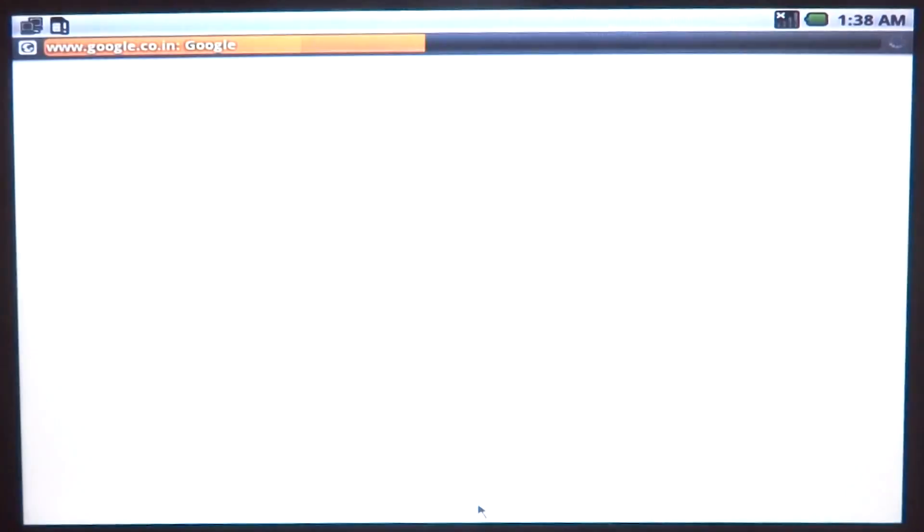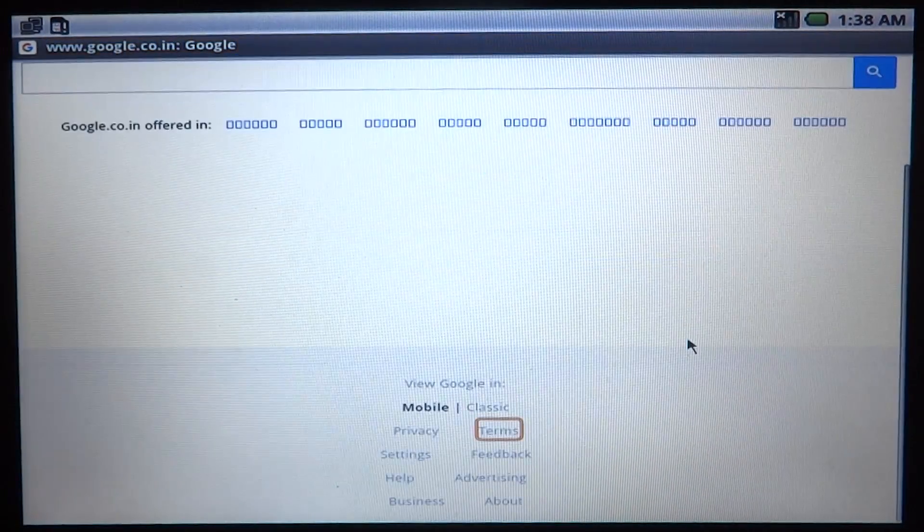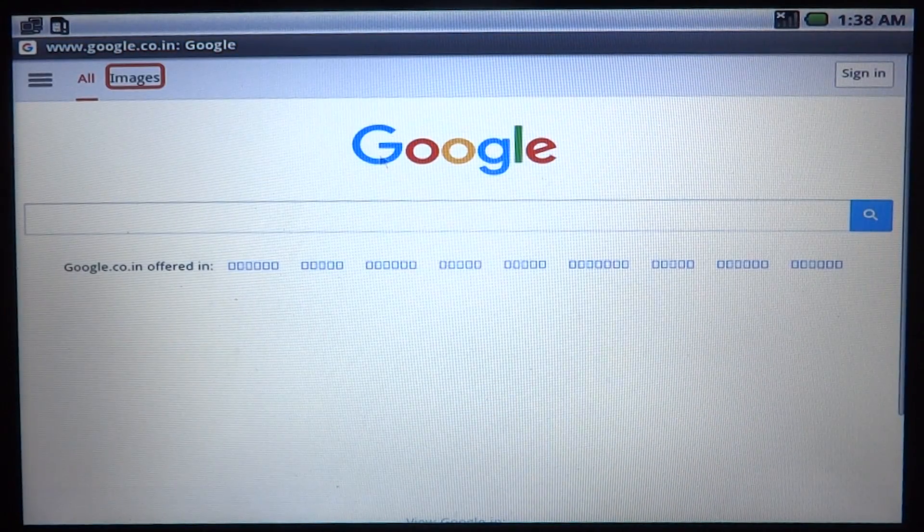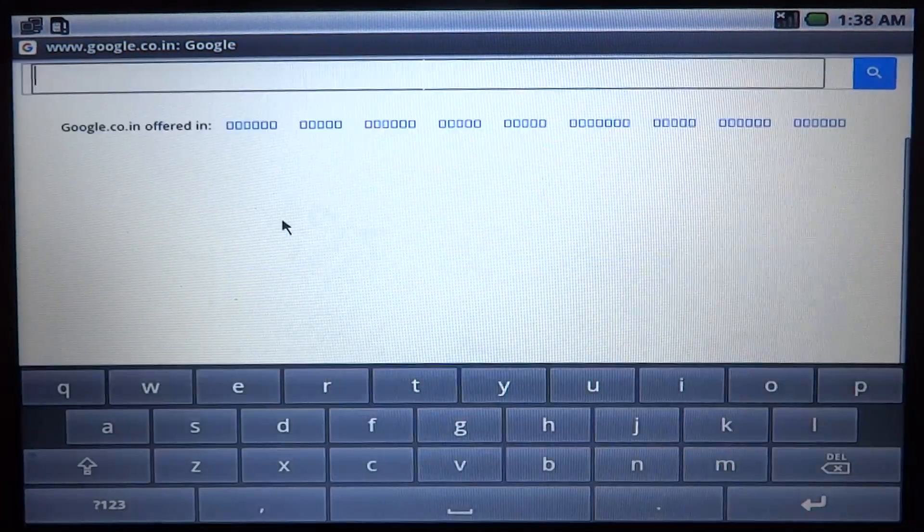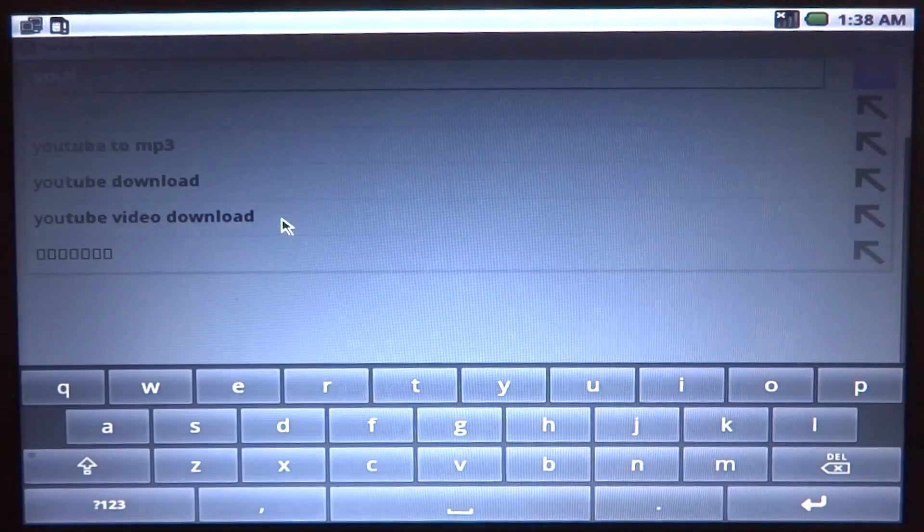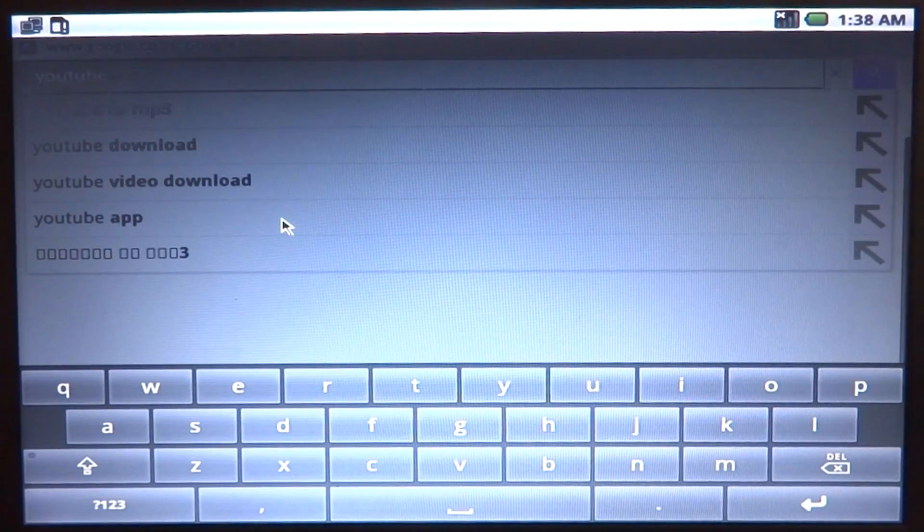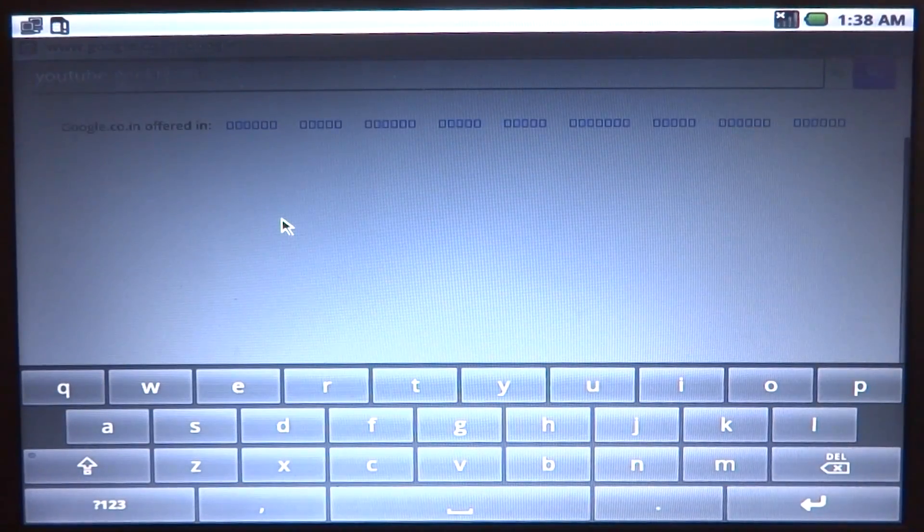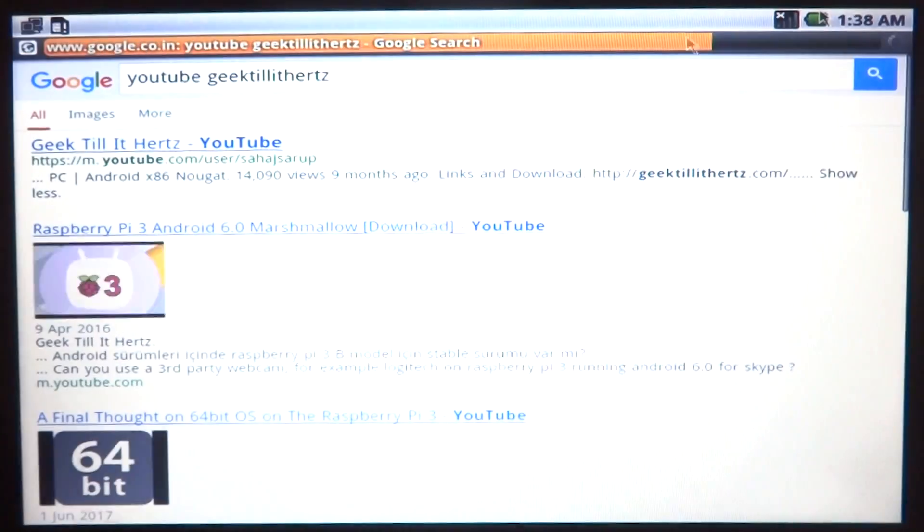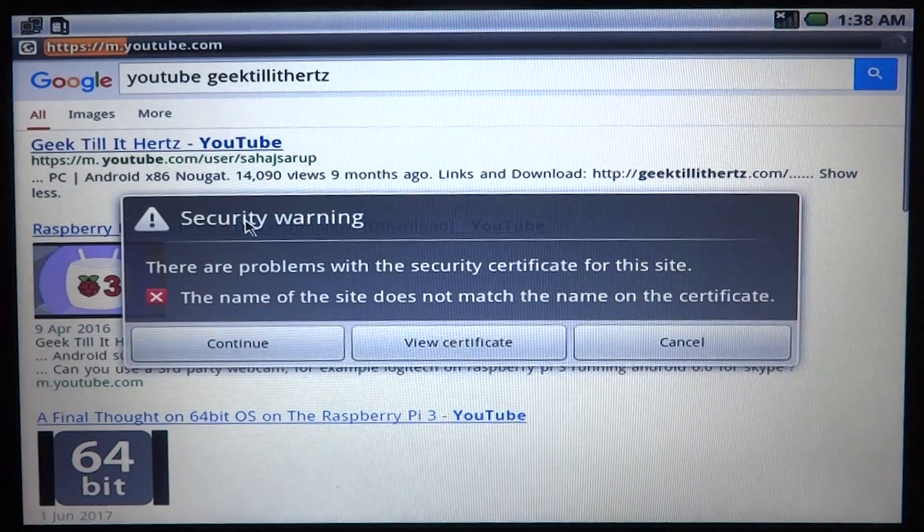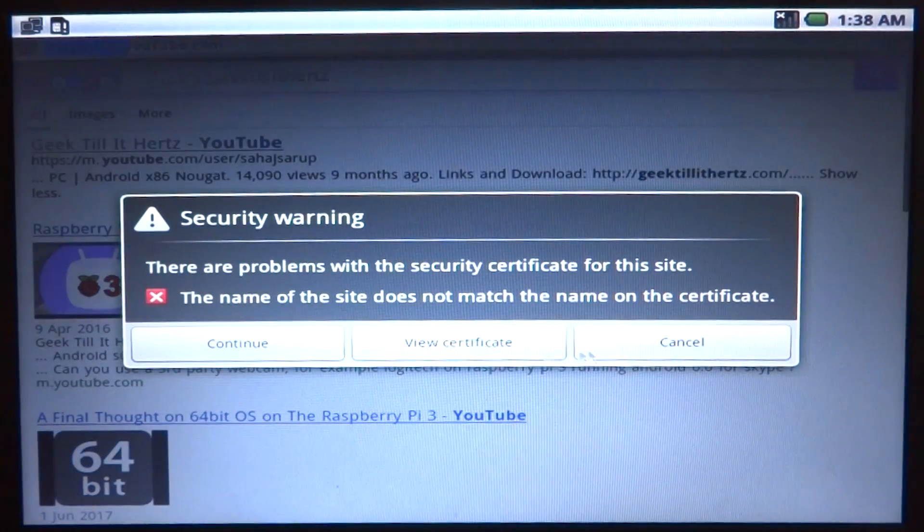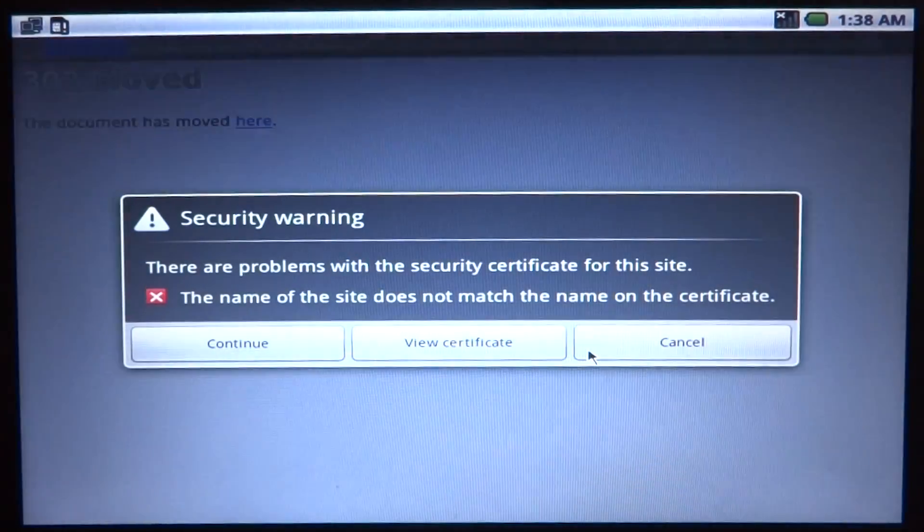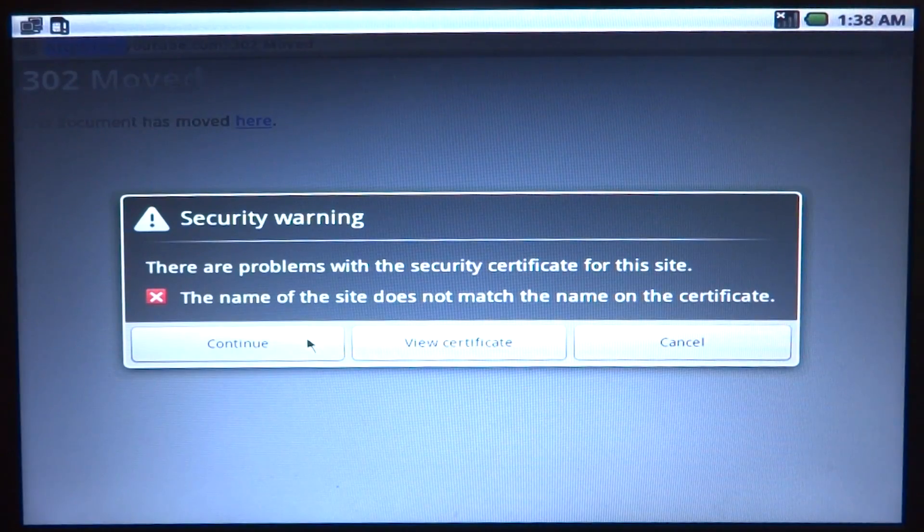So let's go ahead and try to browse some websites. Let's see how that opens up in a fairly old browser. So we have google.com, let's see if we can actually play some YouTube videos.